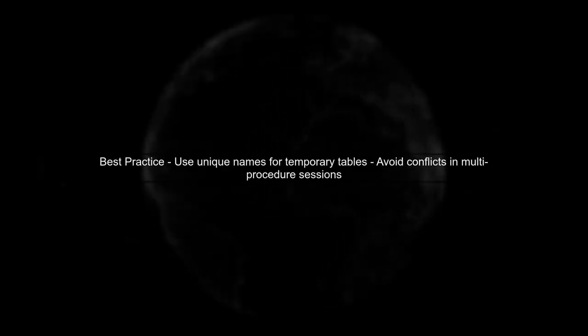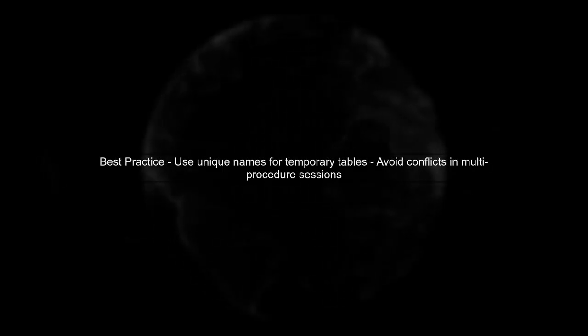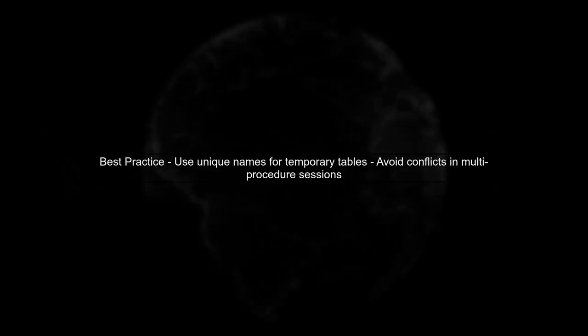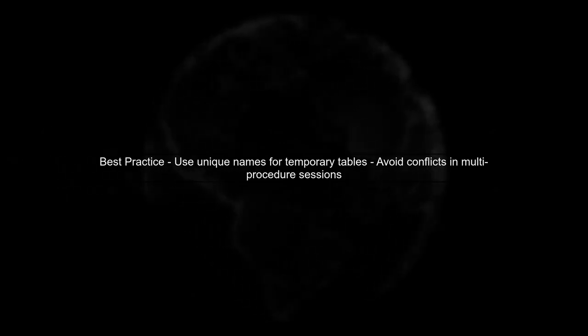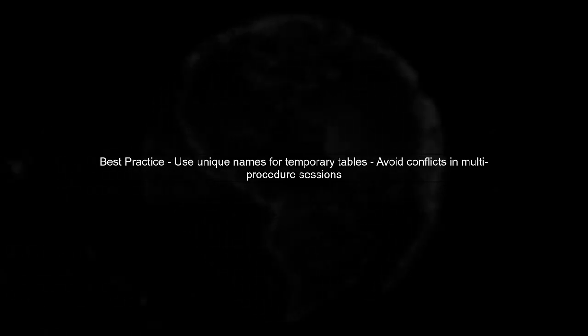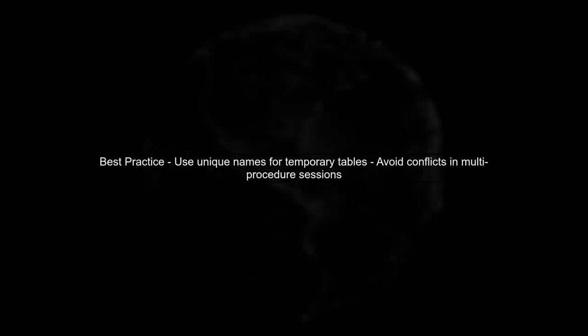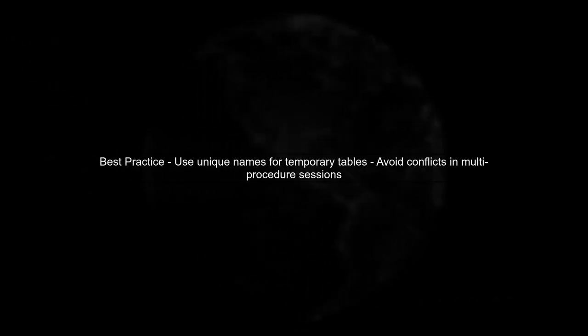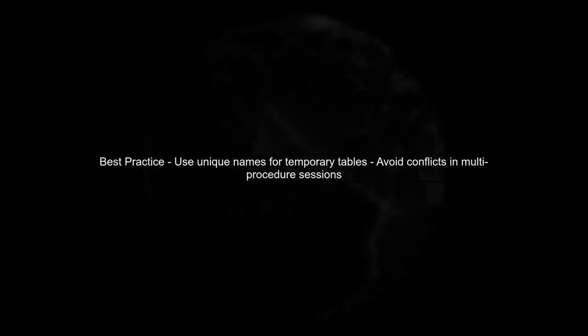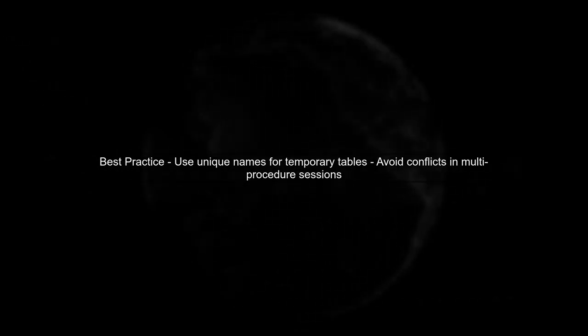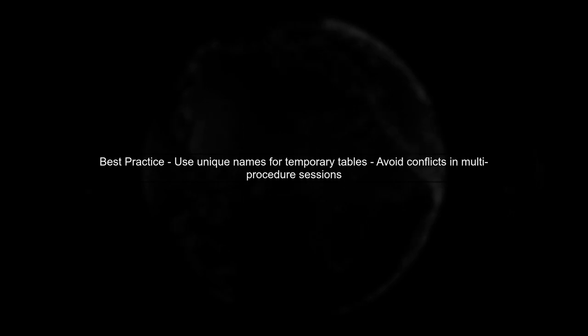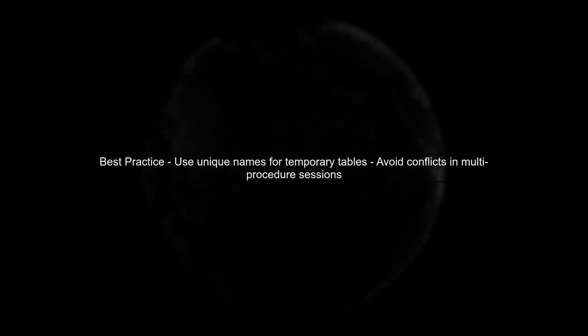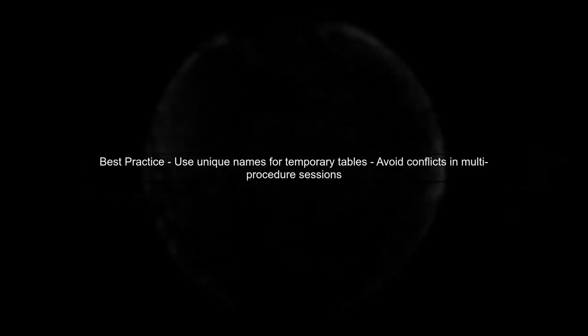Finally, remember that temporary tables are scoped to the session. If you are executing multiple stored procedures in the same session, consider using unique names for your temporary tables to avoid conflicts.